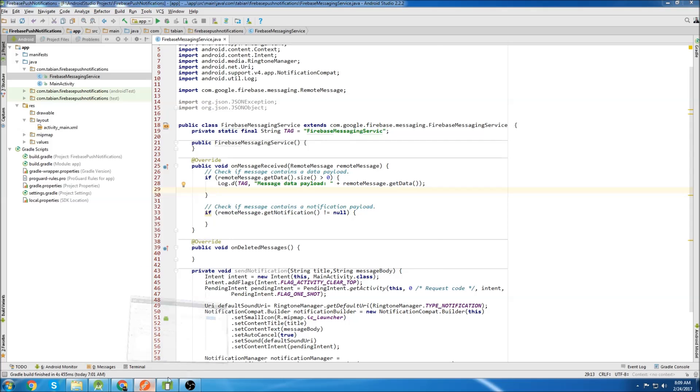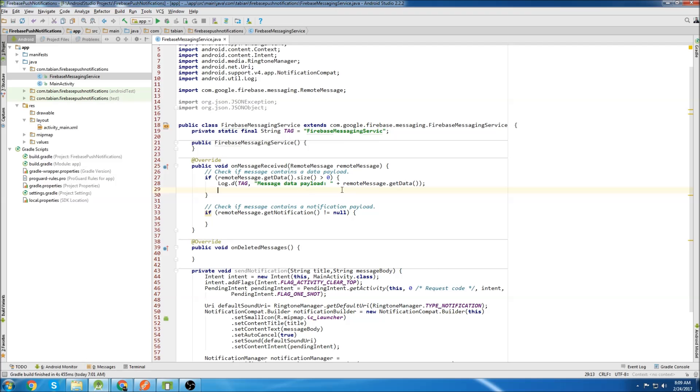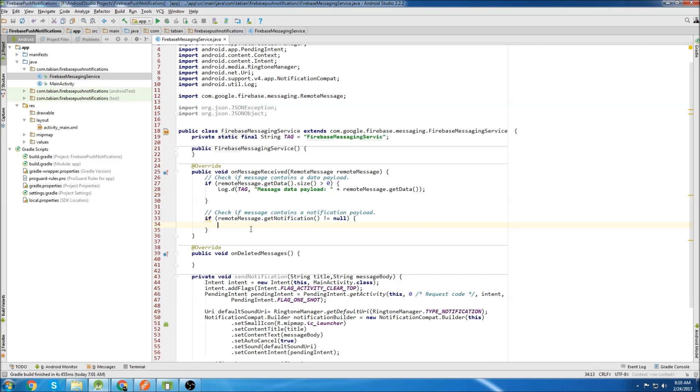The data is not really important. I just left it in to show you that you could add extra information in the form of data. We're not going to be actually doing anything with this in the tutorial though.